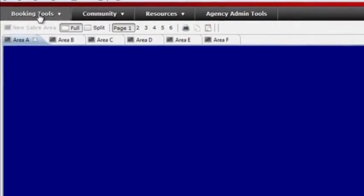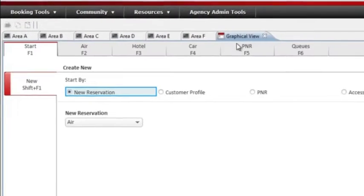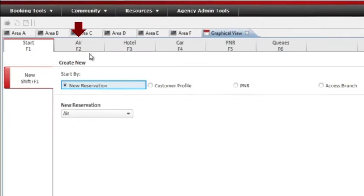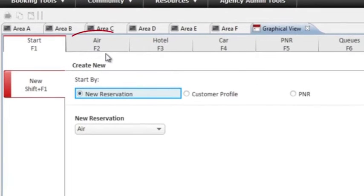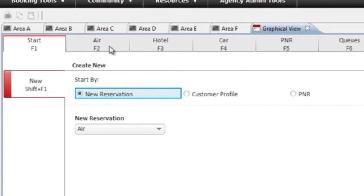Launch graphical view from within your Sabre Red Workspace. You can book air, car and hotel through intuitive graphical view. Today we're going to book a flight and hotel, so let's start with air.